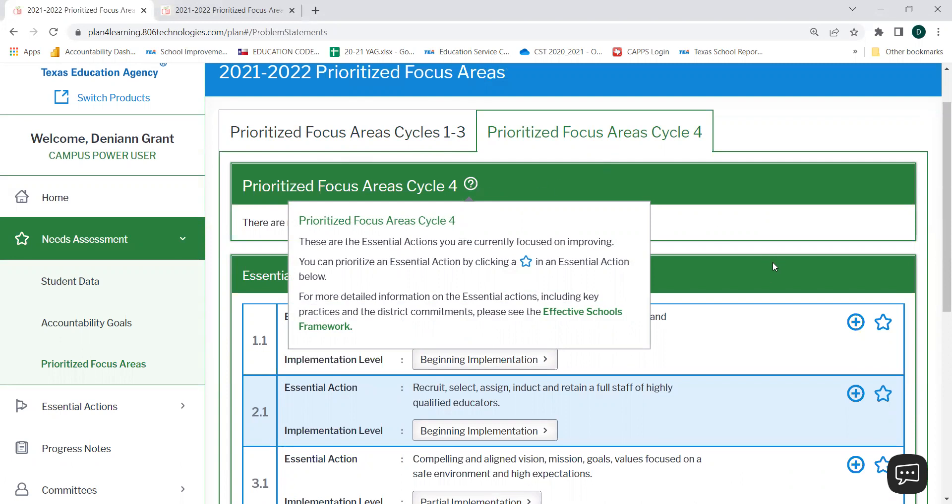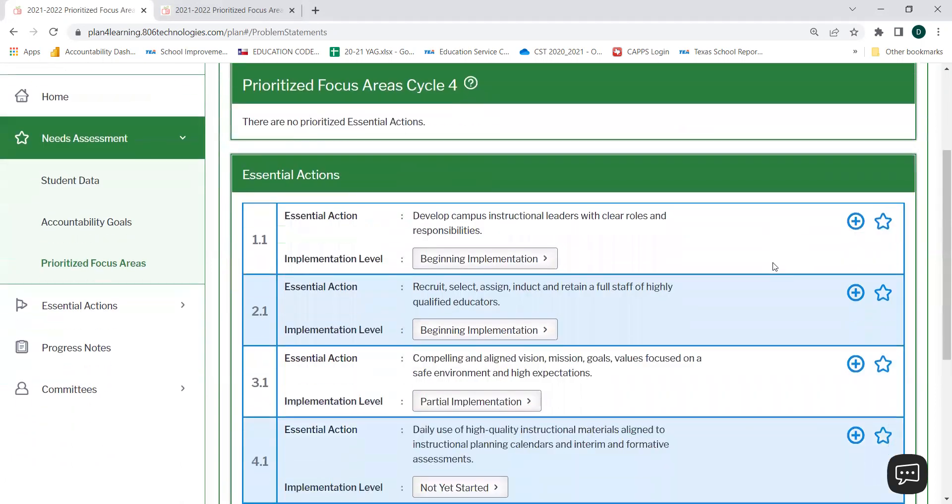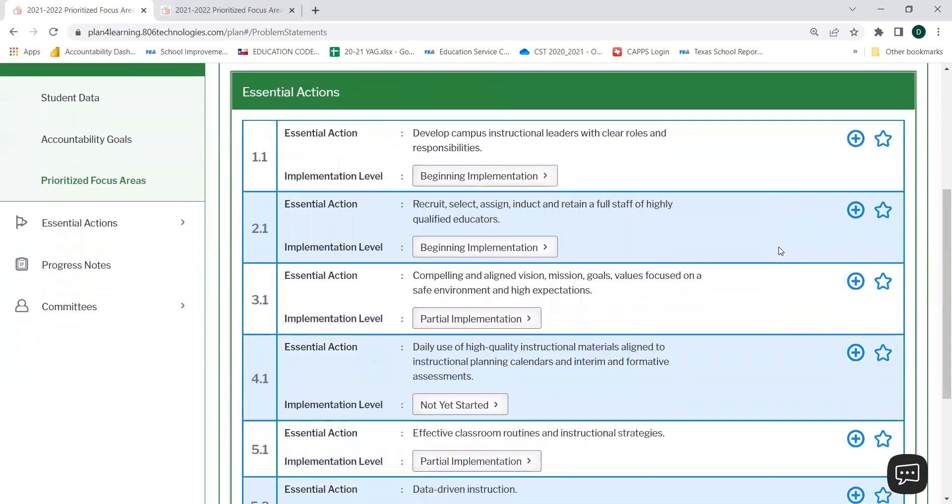In order to prioritize an essential action, you may do so by selecting the star next to that essential action. You'll notice as you hover over the star, it reminds you that this button allows you to prioritize.